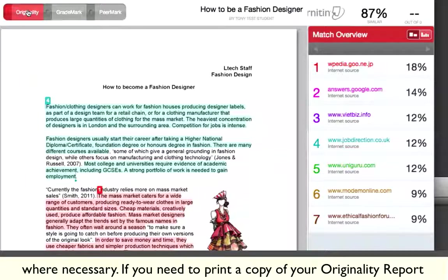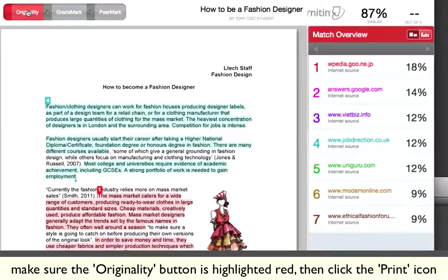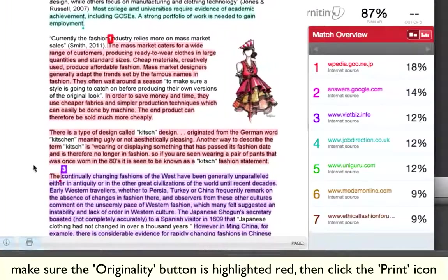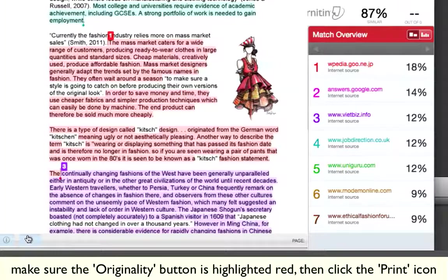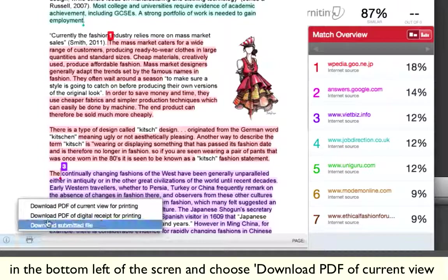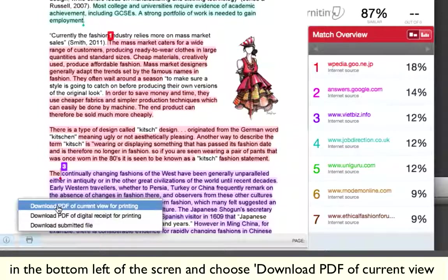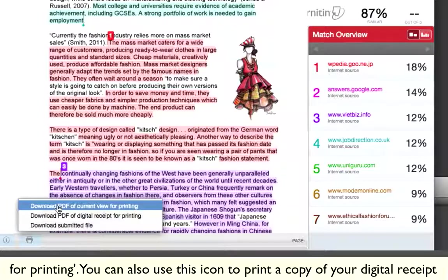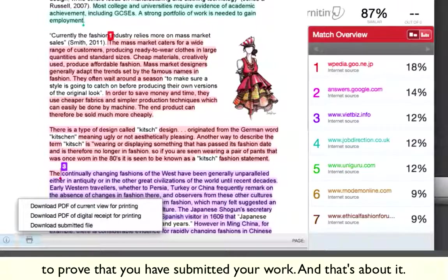If you need to print off a copy of your Originality Report, make sure the Originality button is highlighted red, then click the Print icon in the bottom left of the screen and choose 'Download PDF of Current View for Printing'. You can also use this icon to print off a copy of your digital receipt to prove that you have submitted your work.